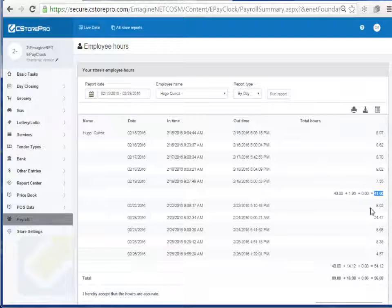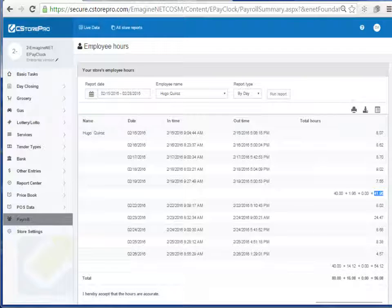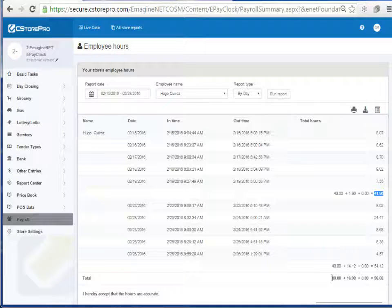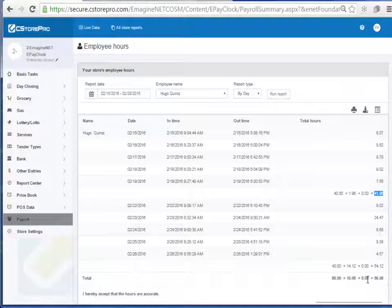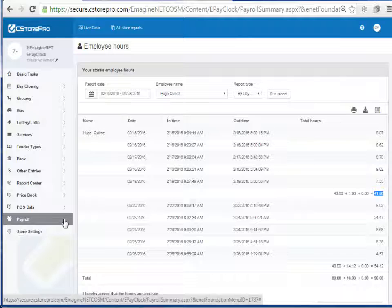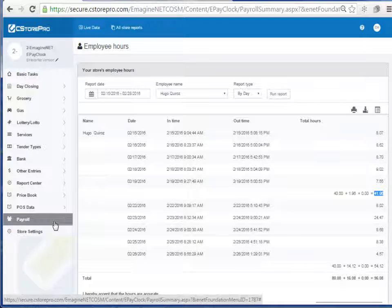So this is my total hours. I can, if I have a separate payroll system, I can just basically print this out from my employee, get him to sign it, and then basically turn these hours into my payroll system such as ADP or something like that. For C-Store Pro to do this, you can just click on payroll,